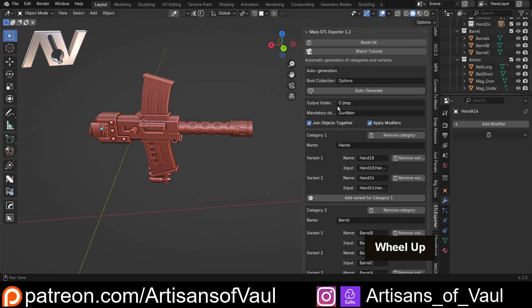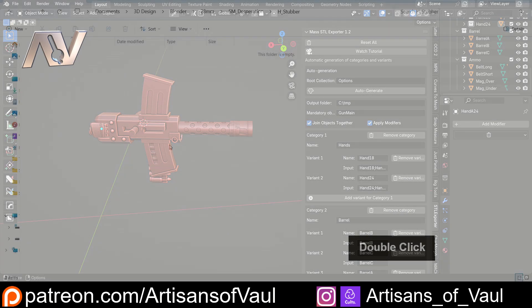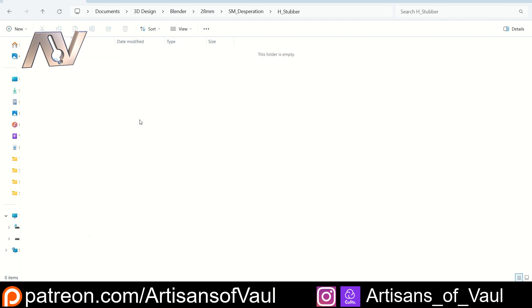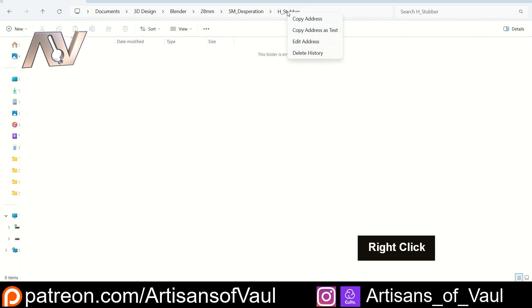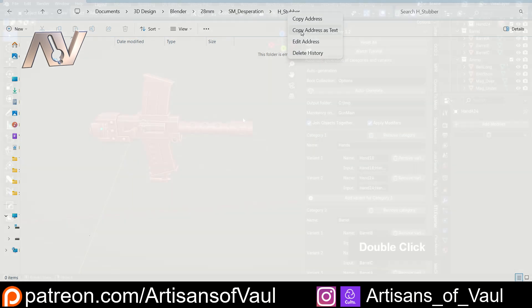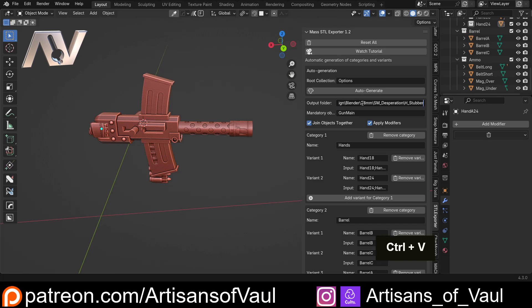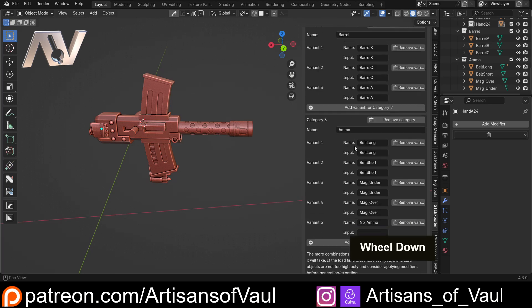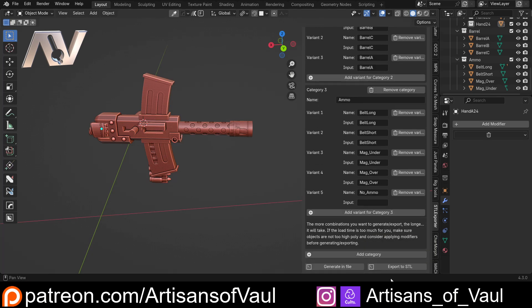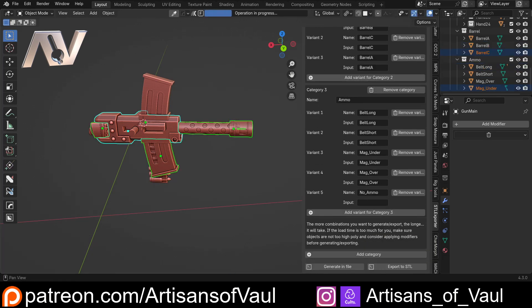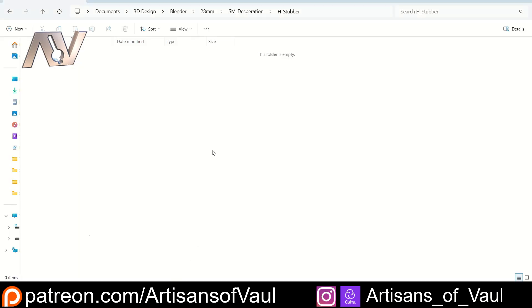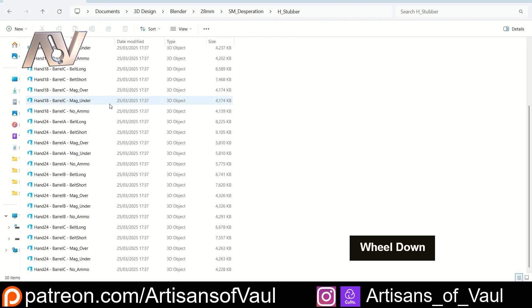We've still got a no ammo option and then I'm just going to put in where I want this to output. I've got a file - the gun type is called a Heavy Stubber so I've just put that here. In my file link I'm just going to come to the top, right click and copy address as text, come back to Blender and just paste that in. Then once again come down to the bottom, Export to STL, and quickly come to here.